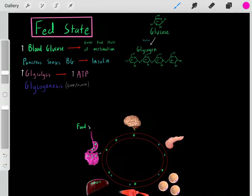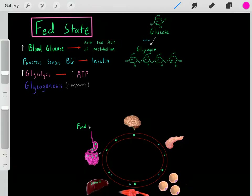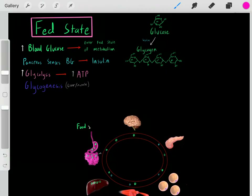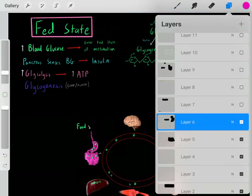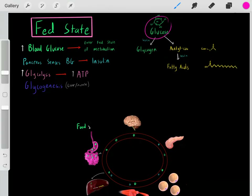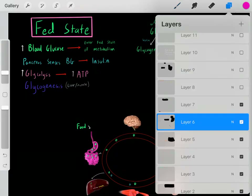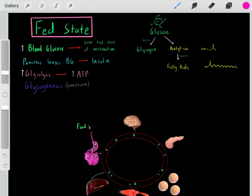After a certain point our glycogen stores get filled up — we can only store so much glucose in the form of glycogen. So what happens once we fill up all of our glycogen stores? Maybe we still have some excess glucose — maybe we drank a soda or had a very sugary meal. We store that glucose as glycogen, but eventually those glycogen stores get filled up. Now that remaining glucose can enter into our cells, especially in our liver, and our liver takes that glucose and converts it into acetyl-CoA. Essentially it takes the glucose through glycolysis to create pyruvate, and then through one quick reaction we create acetyl-CoA.